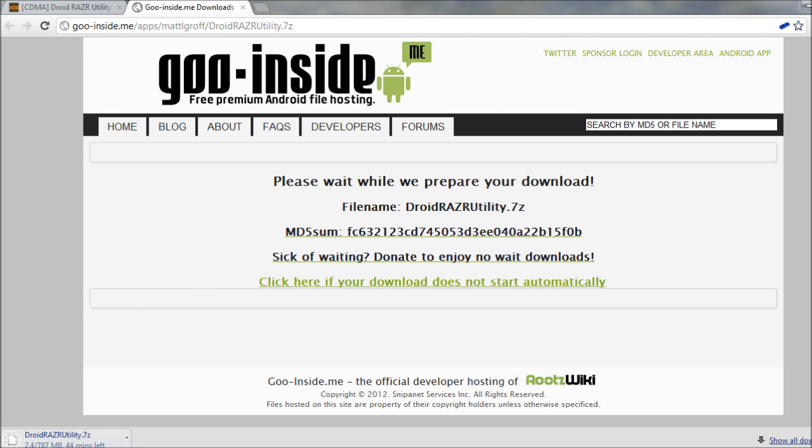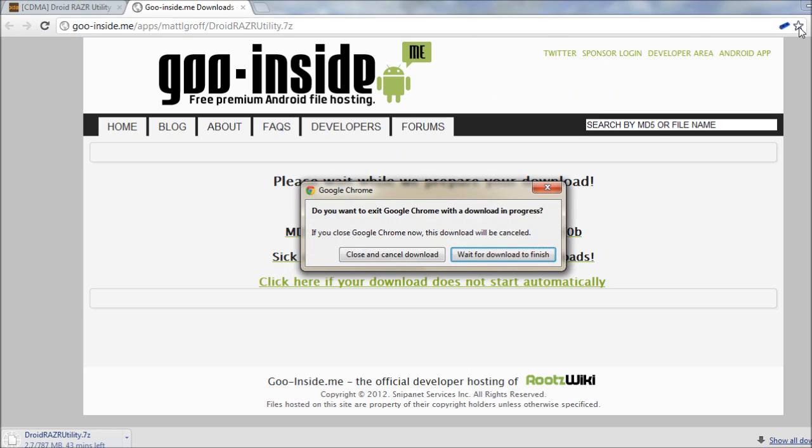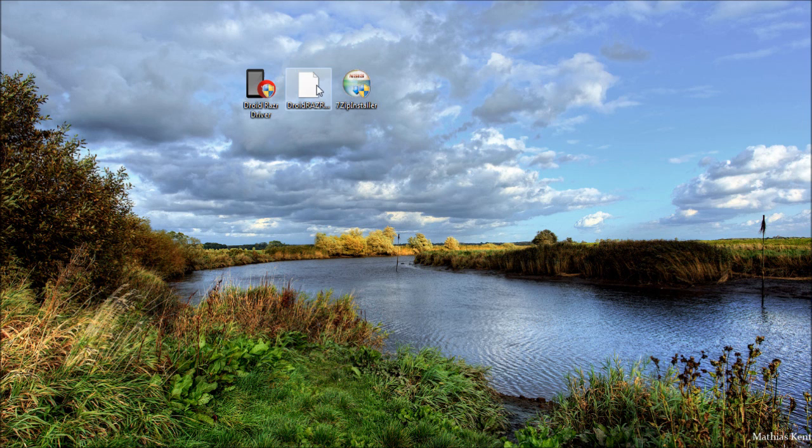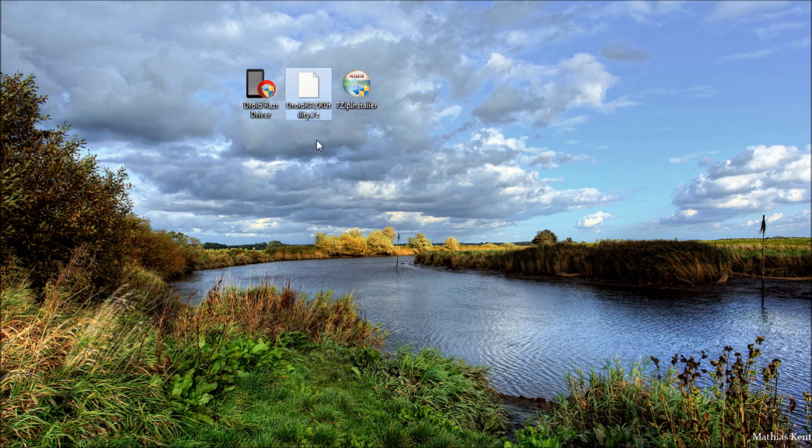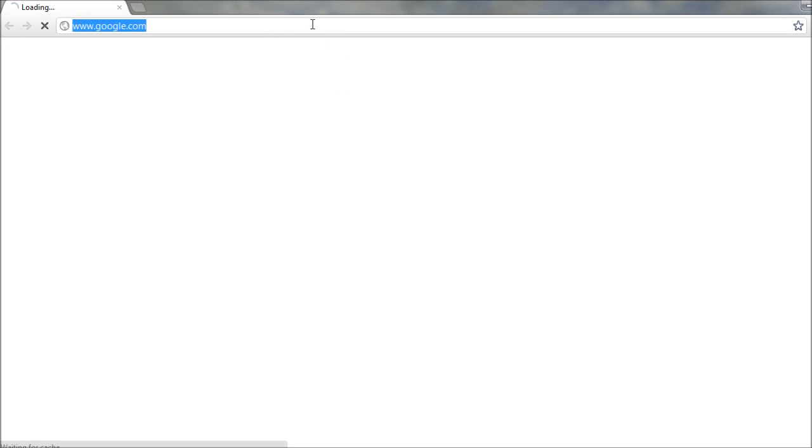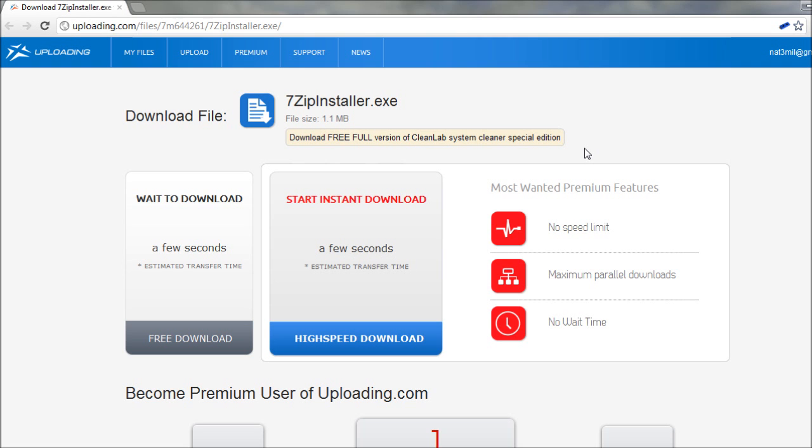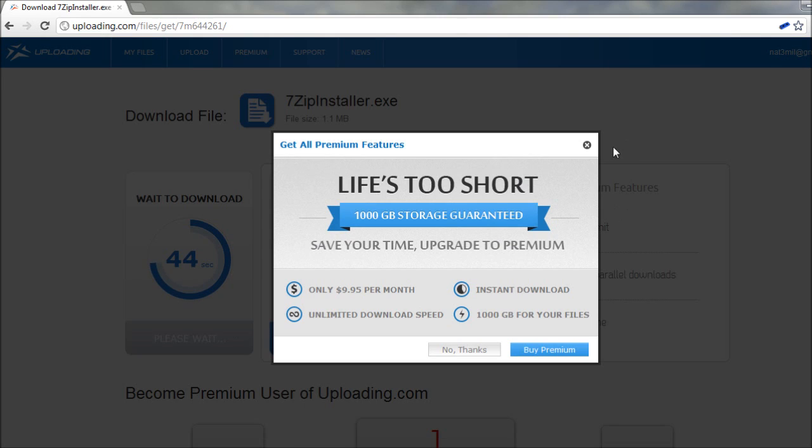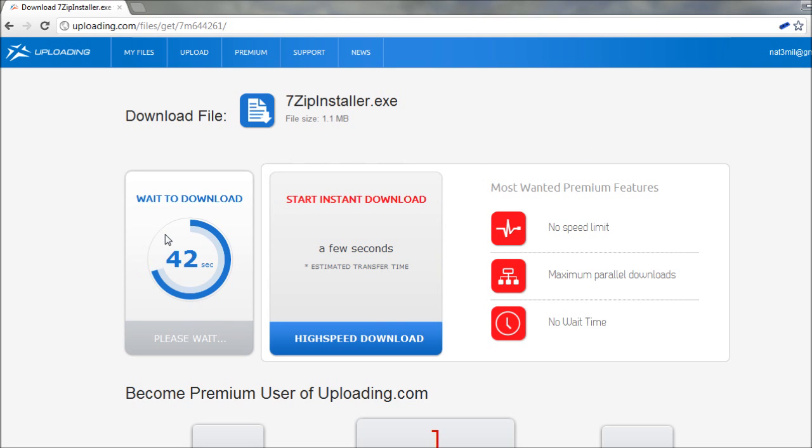So when that's finished, you will have a file that looks just like this. It's a 7-zip file, so we'll need the 7-zip application to unzip it. So download the next link in the video description, which will take you here. Go ahead and click the free download link. Wait your 45 seconds and the download should start automatically and be in your downloads directory.